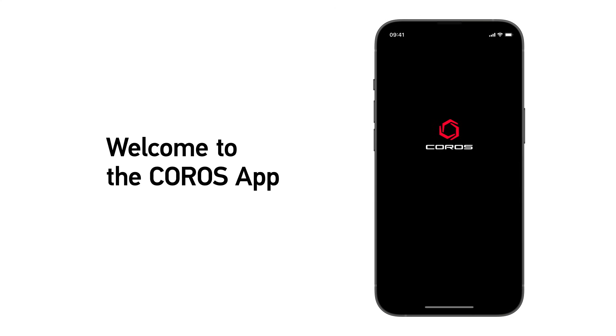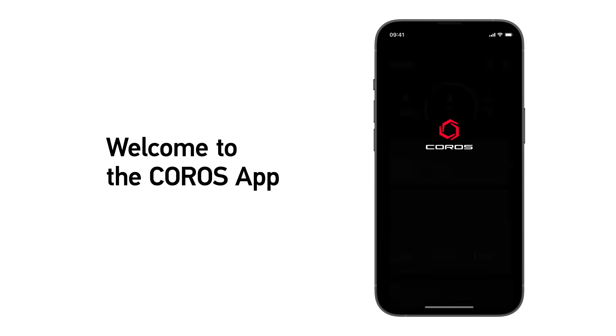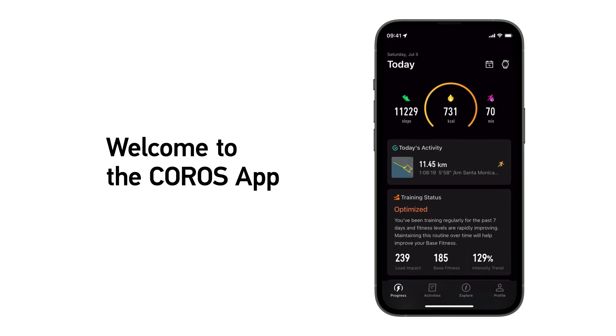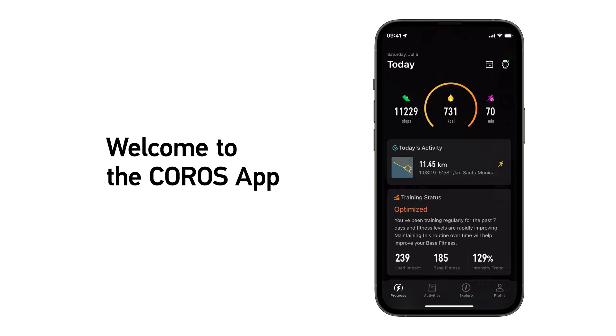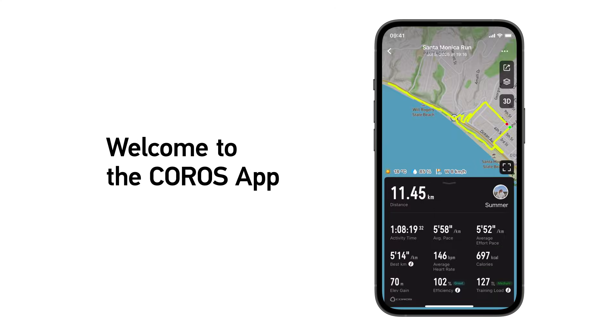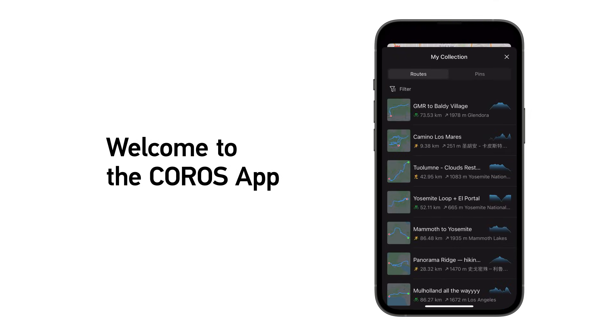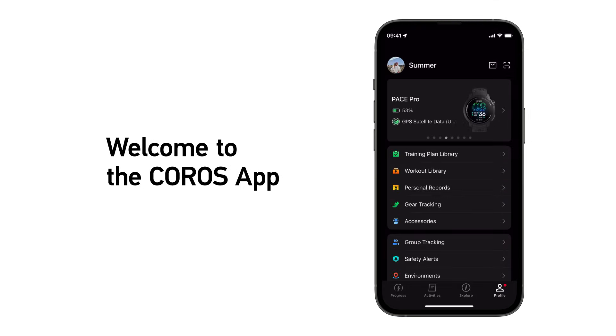Welcome to the CoroSAP. The CoroSAP is your place to view activity details, get personalized training insights, create routes to navigate, and much more.